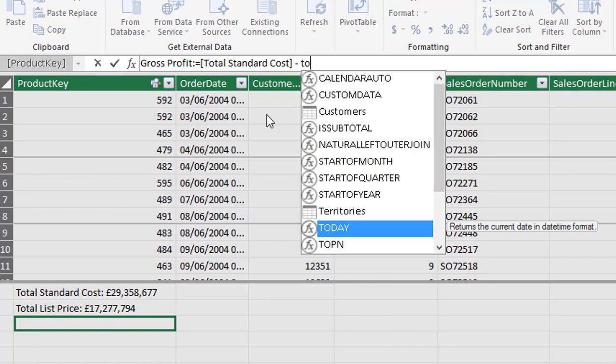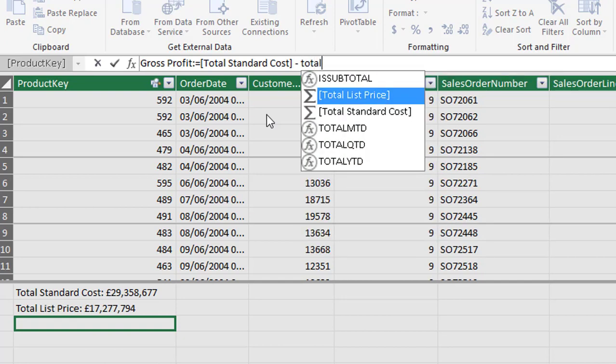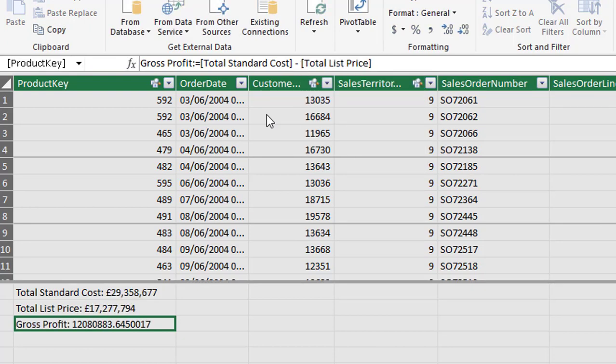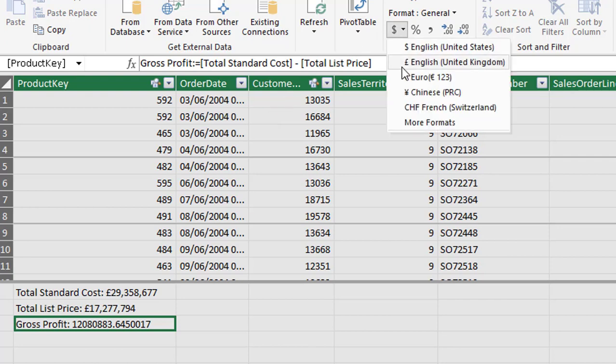So start typing total list. It's highlighted. Use the tab key and hit enter. So we have just created a new gross profit measure which utilizes the two measures that we'd previously created. Last thing we have to do is a little bit of formatting.